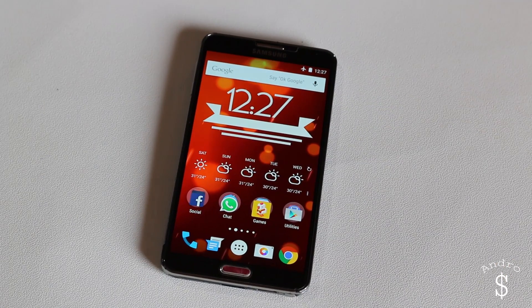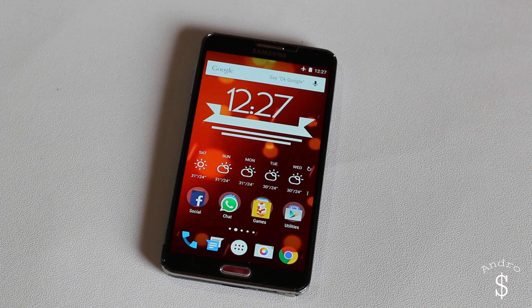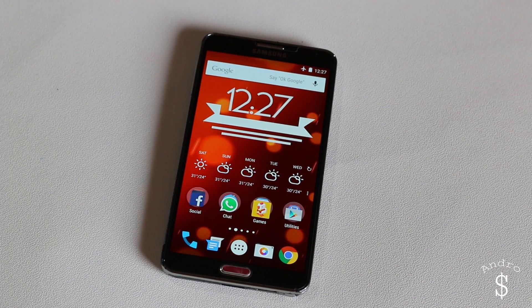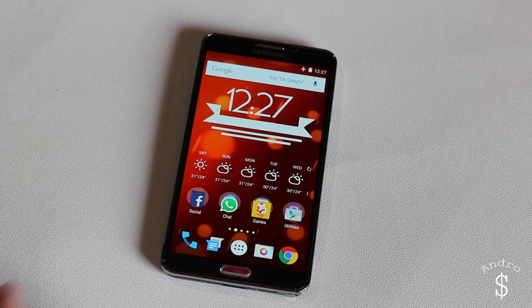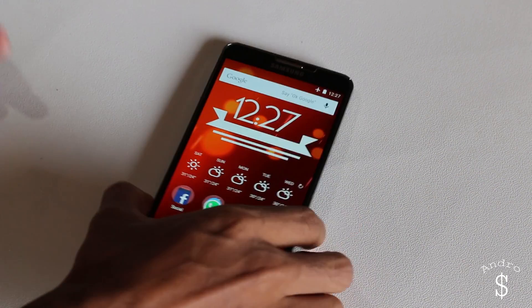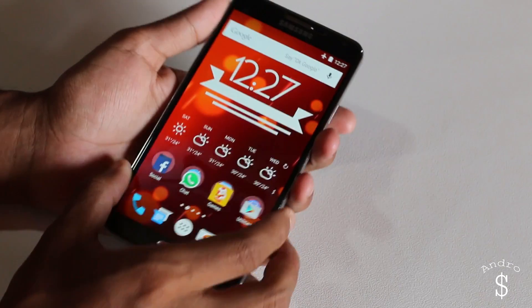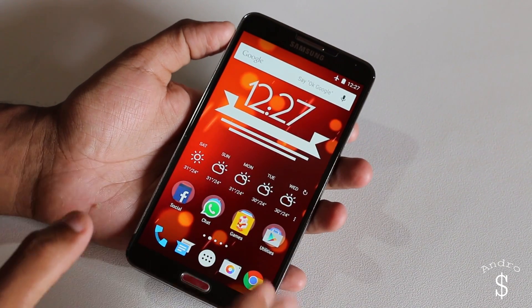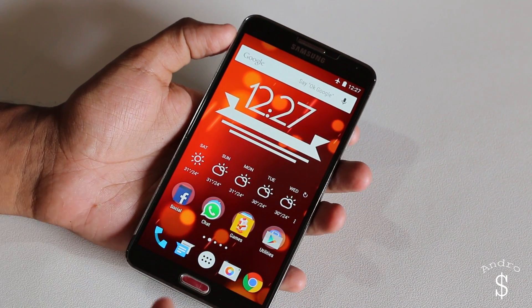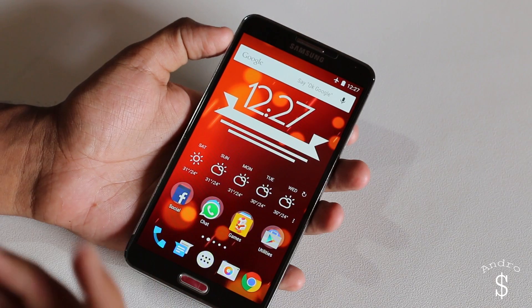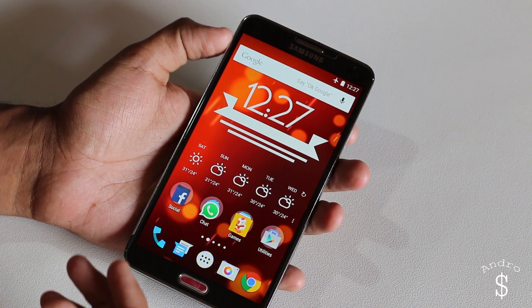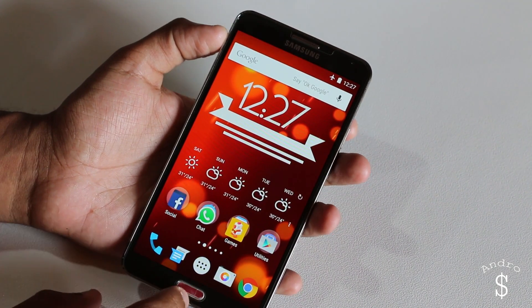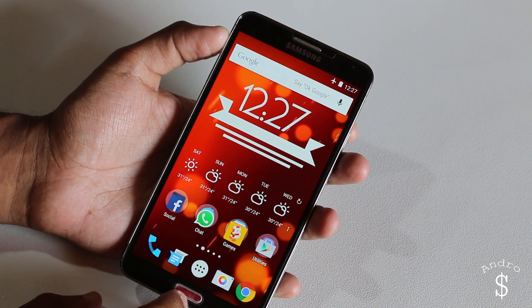So without any further ado, let's get started. Before we begin, your phone will look something like this. So first you need to install all the applications that I mentioned previously and all those links will be in the description. So first you need to install them.